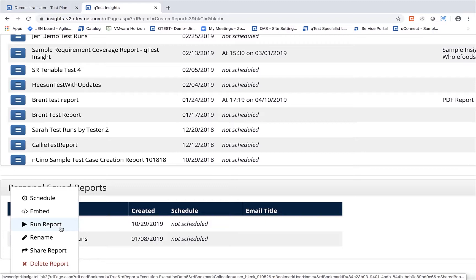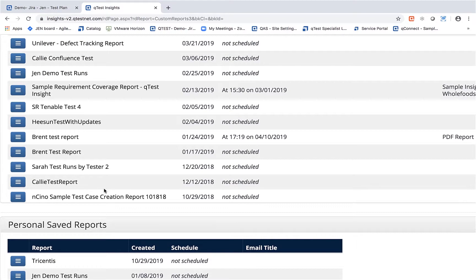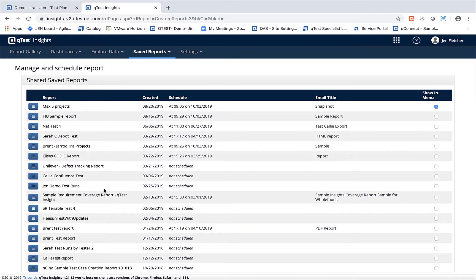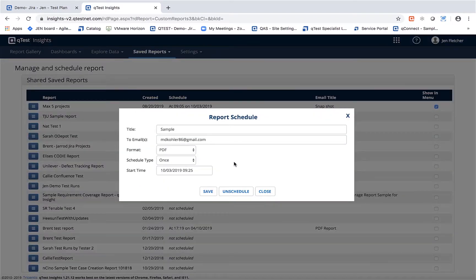The great part about running the report is you will always get up-to-date information from the project. The other thing you can do from the saved reports area is to be able to schedule reports. So if I decide that I want to email these reports out to myself or the team, I can title the report.